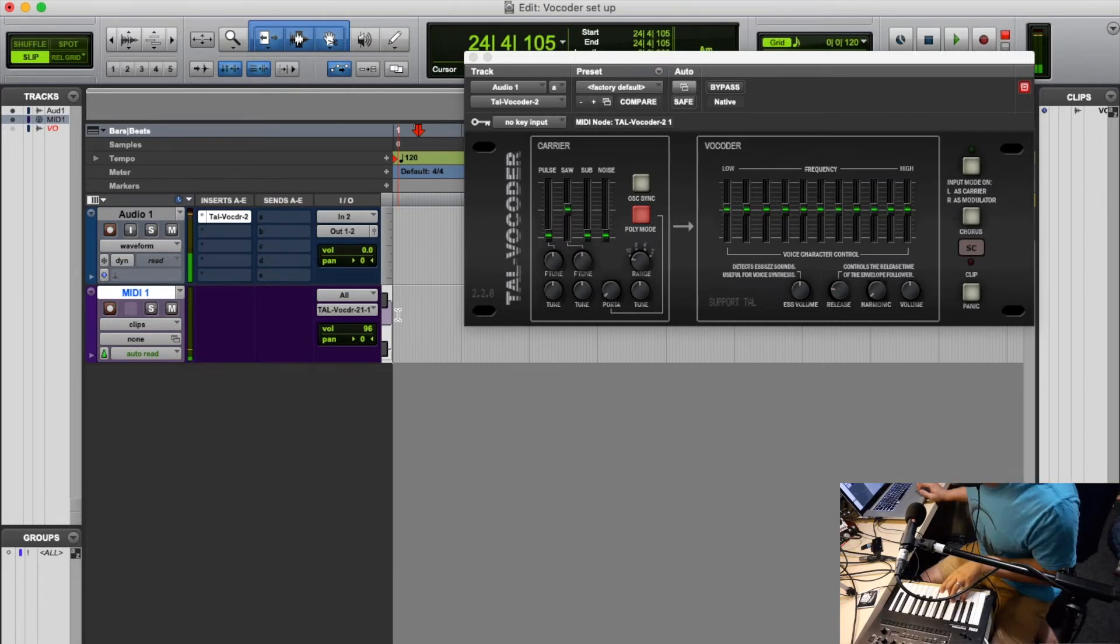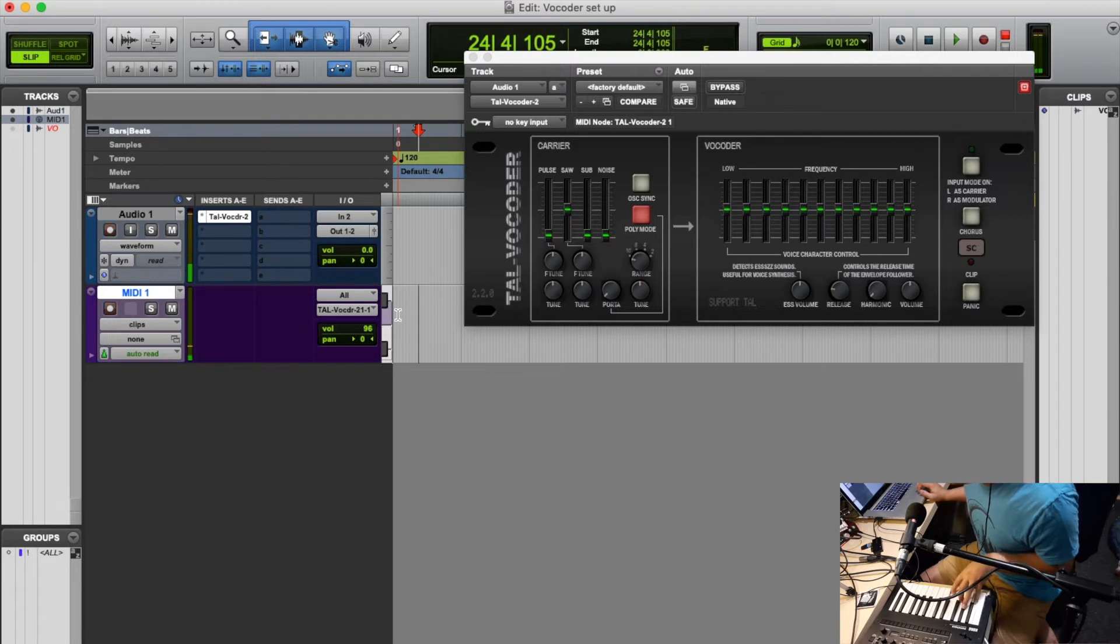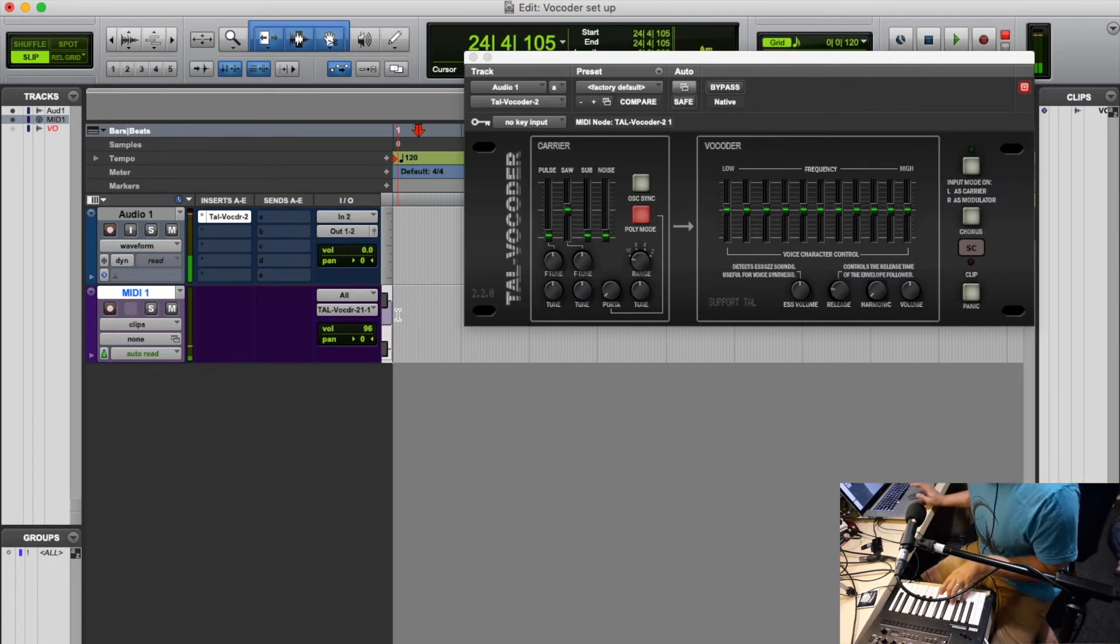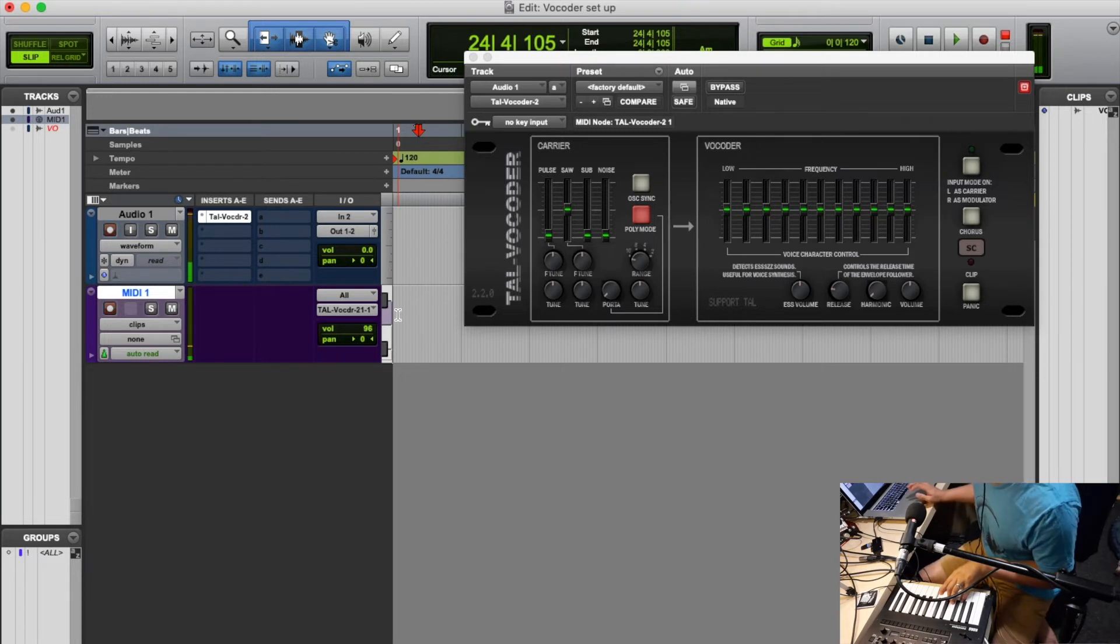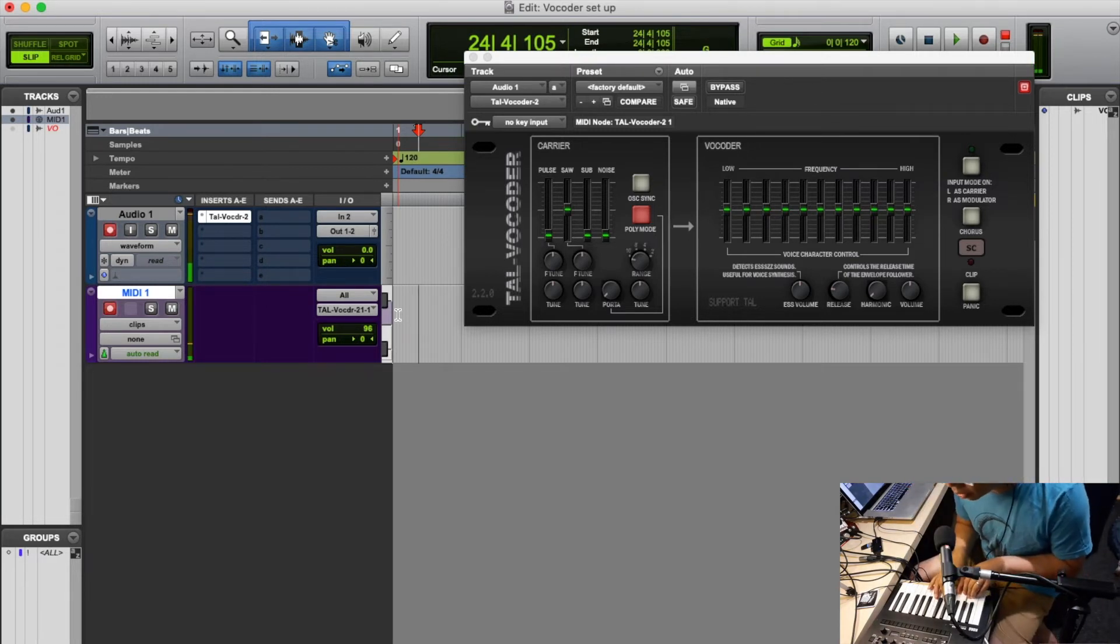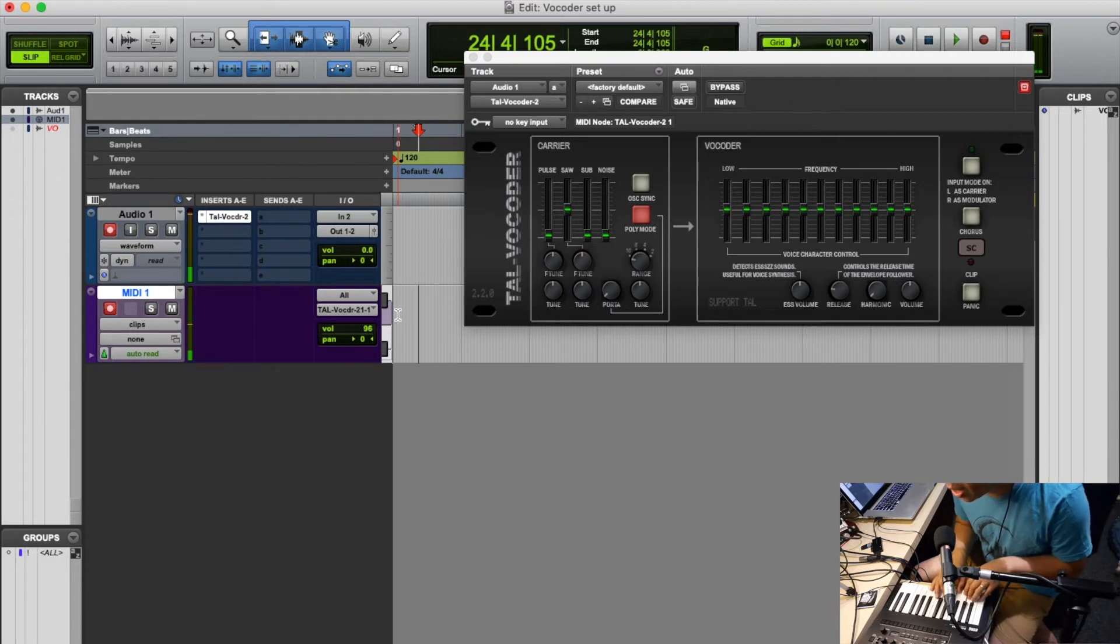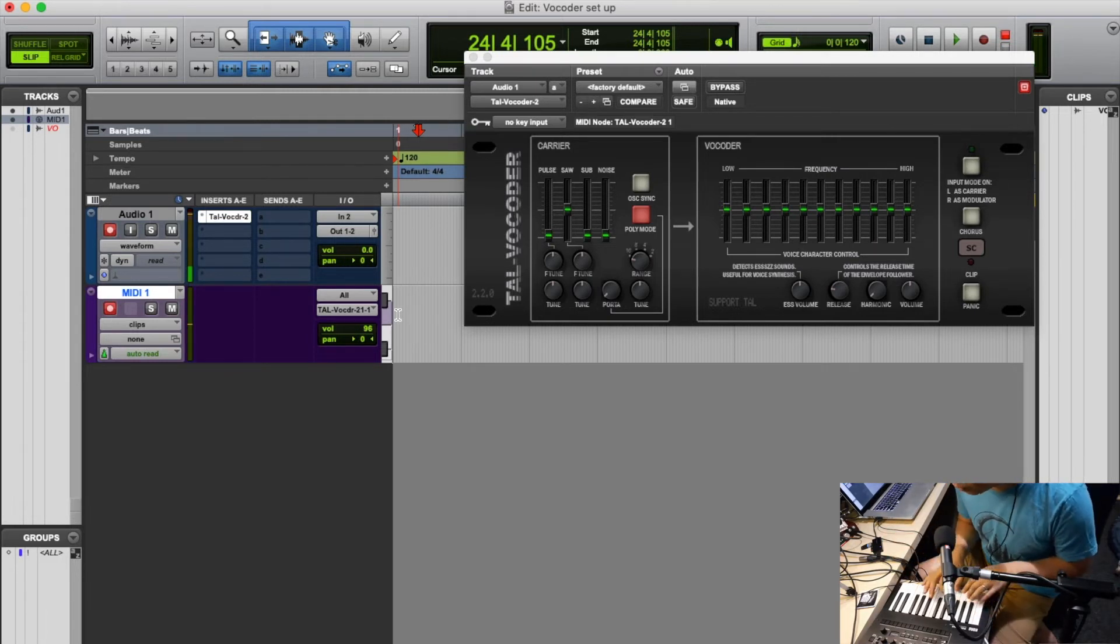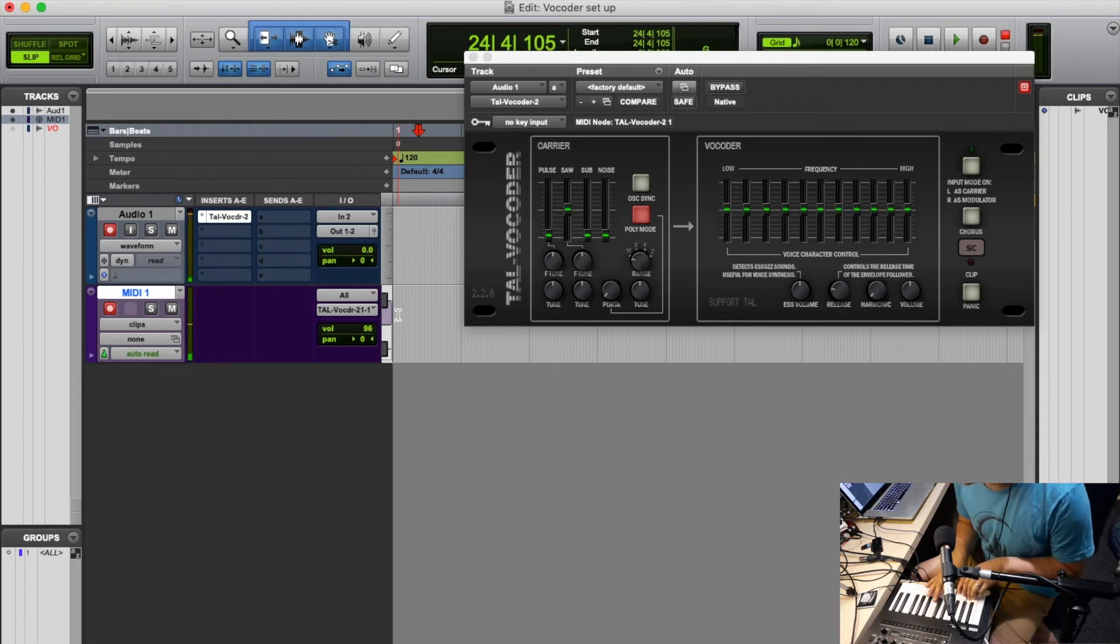So that's pretty much how you set it up. It's not going to have any sound unless you press down a key and talk. If you're talking, it won't work. If you're pressing down a key without talking into the microphone, it's not going to work.